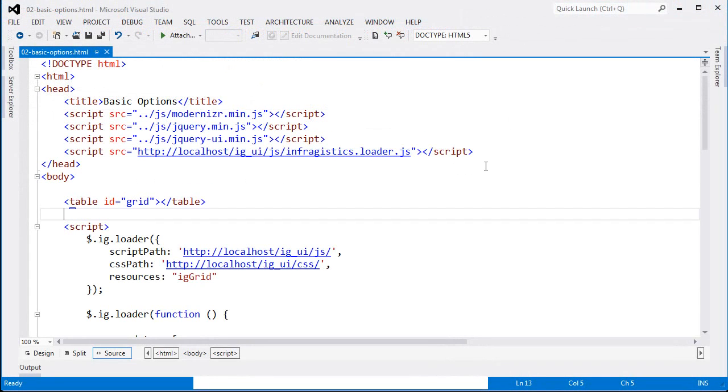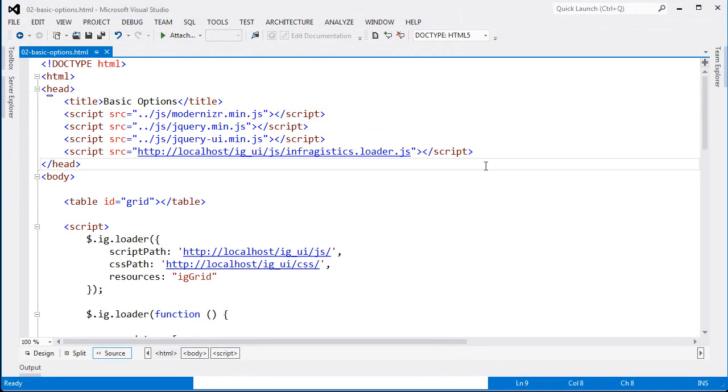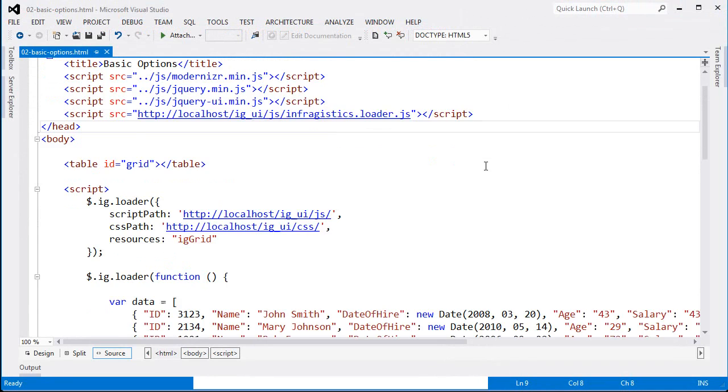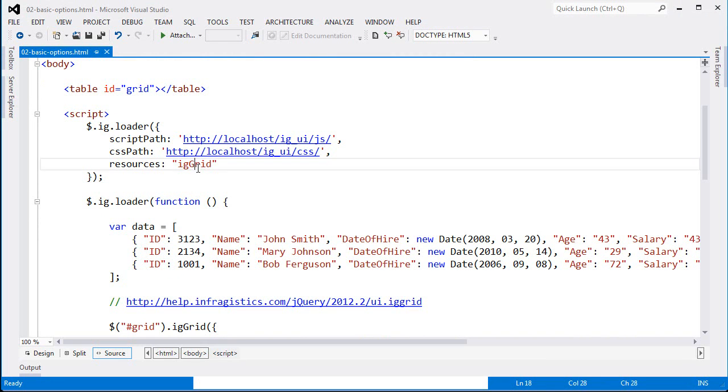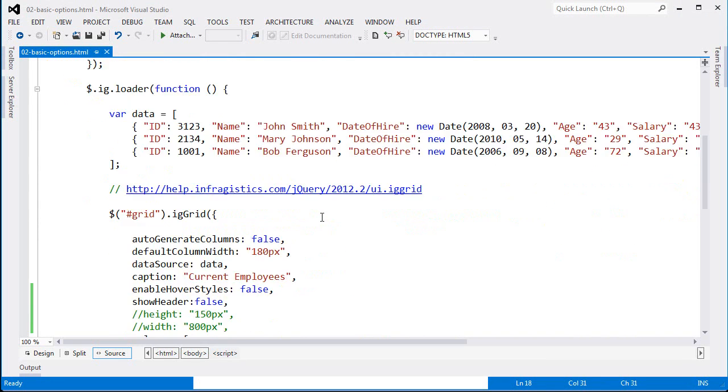So this demo is set up the same way as the very first one that we looked at. The loader is bringing in the JavaScript and CSS files that are required for the sample, and I'm saying that I require IG Grid. Here I've flattened the data that the sample is using, but it's basically the same information that was used in the first demo.